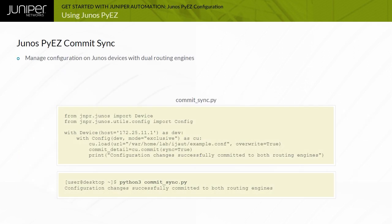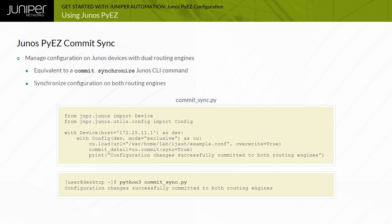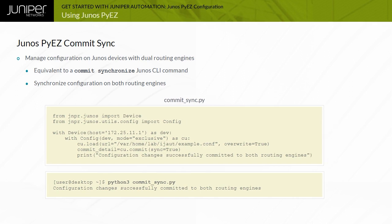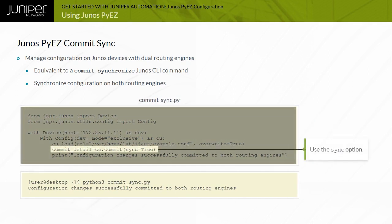On Junos devices with redundant routing engines, a commit operation is performed using a Junos CLI commit synchronize command. This synchronizes and activates the configuration on both routing engines. The Junos PyEasy commit method sync option performs the same function.